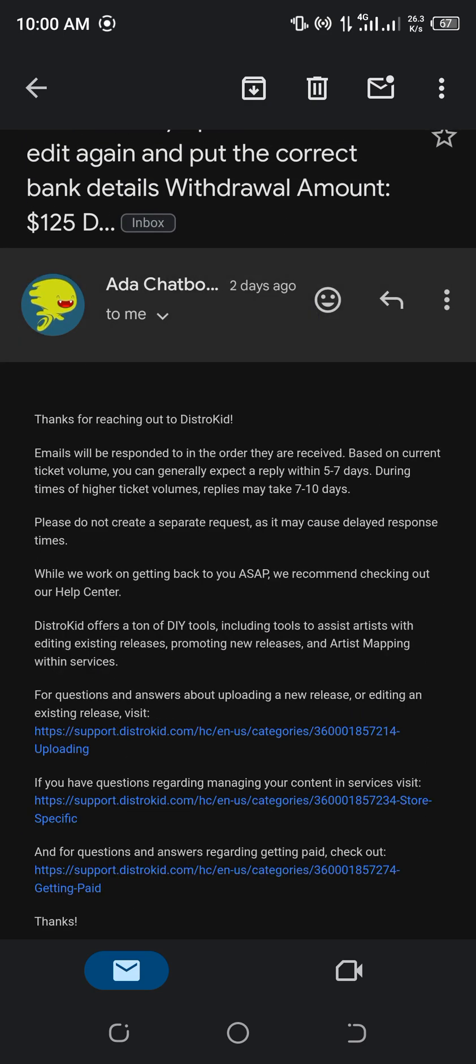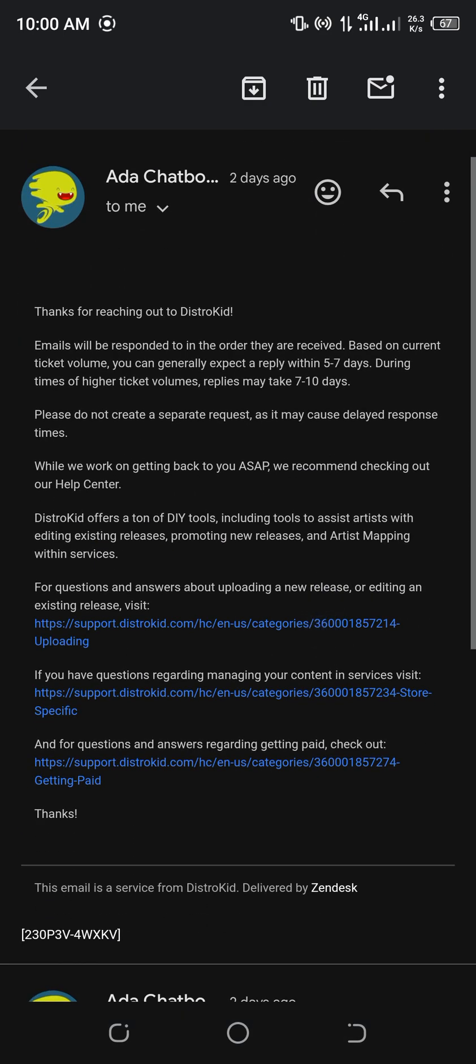When you message them, now check your email. You will see this confirmation email that they have received your request. You see it in your email.